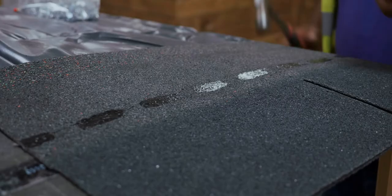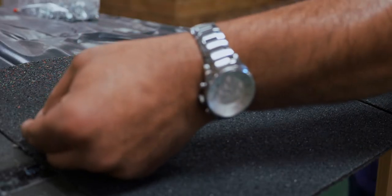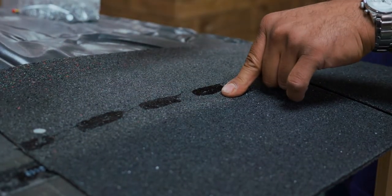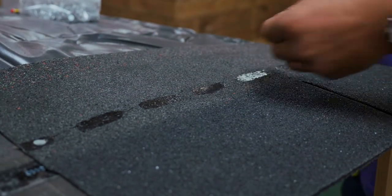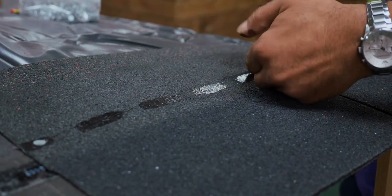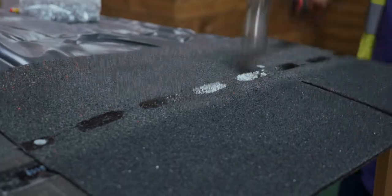Before we continue, just a quick note about the shingles themselves. The shingles utilize solar heat to melt the glue strip running across them.